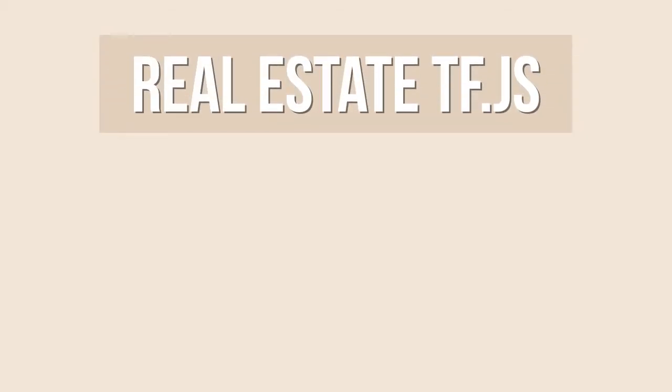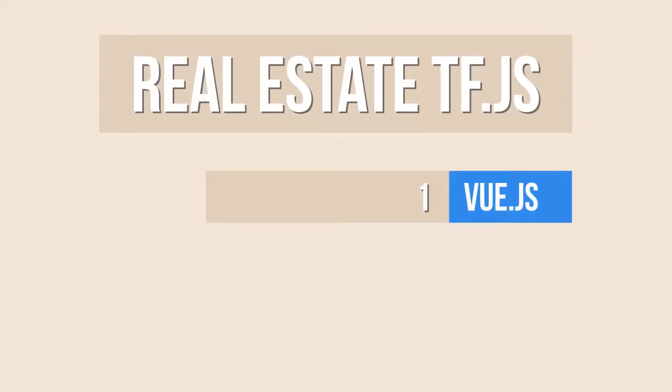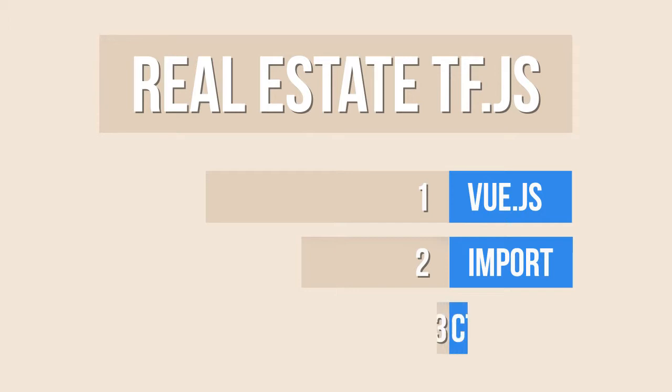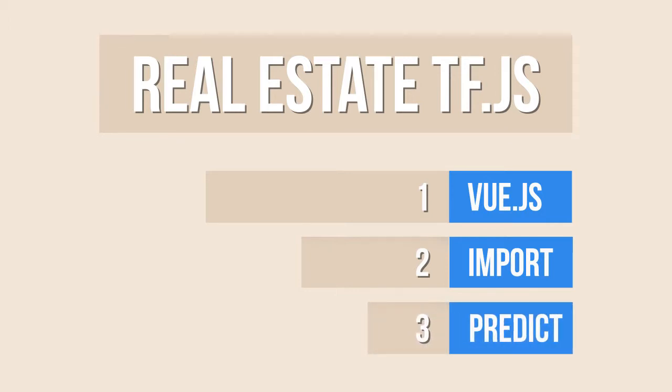In today's video I am going to create a Vue.js app and import the model that we already prepared in the previous video and predict house prices using TensorFlow.js. So let's start!